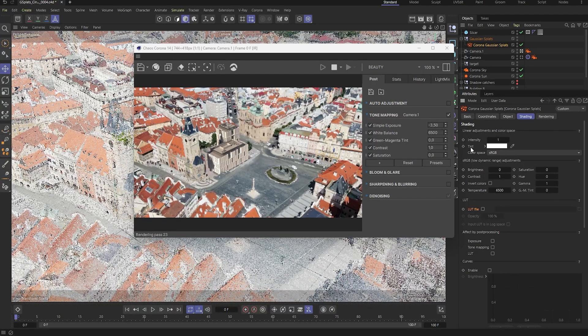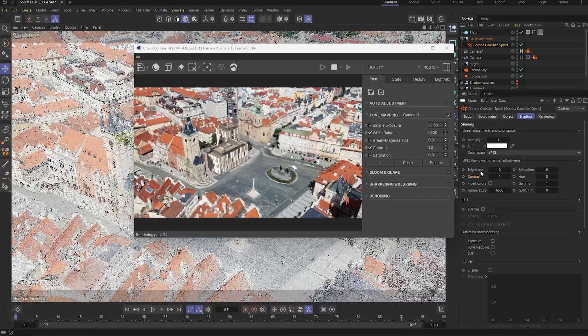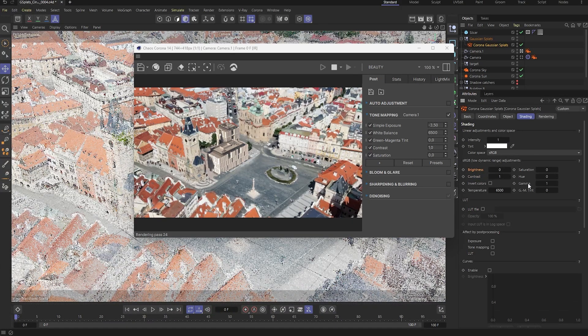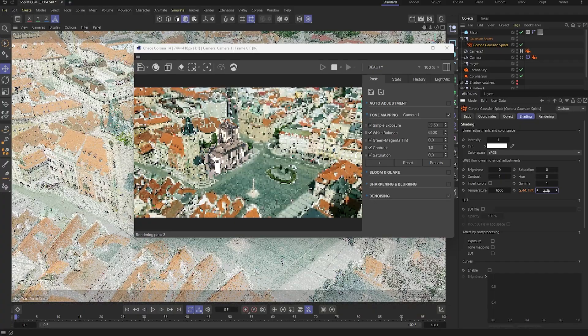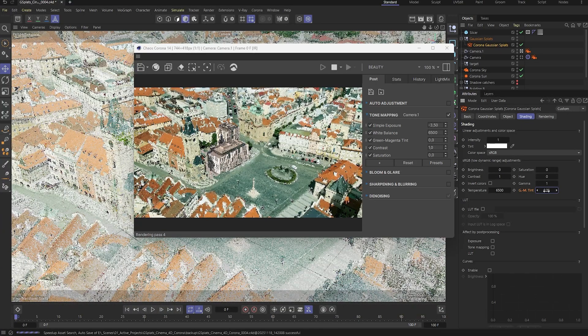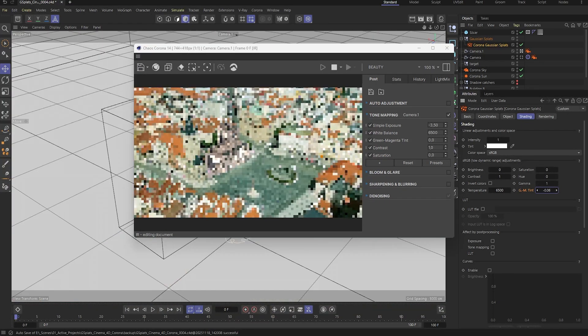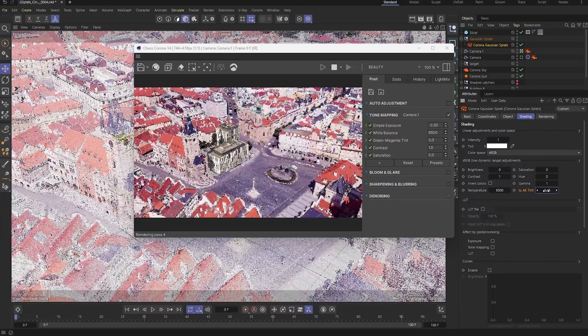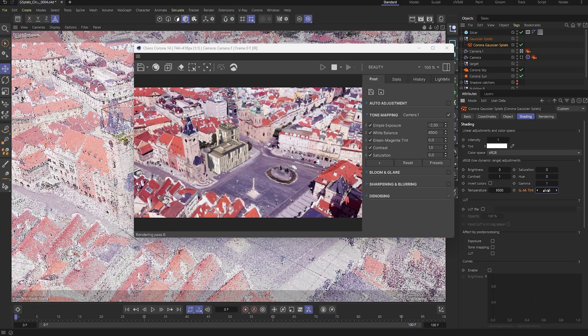Like tint, contrast, brightness, or even green and magenta shifts. For now though, we'll hold off on those adjustments.